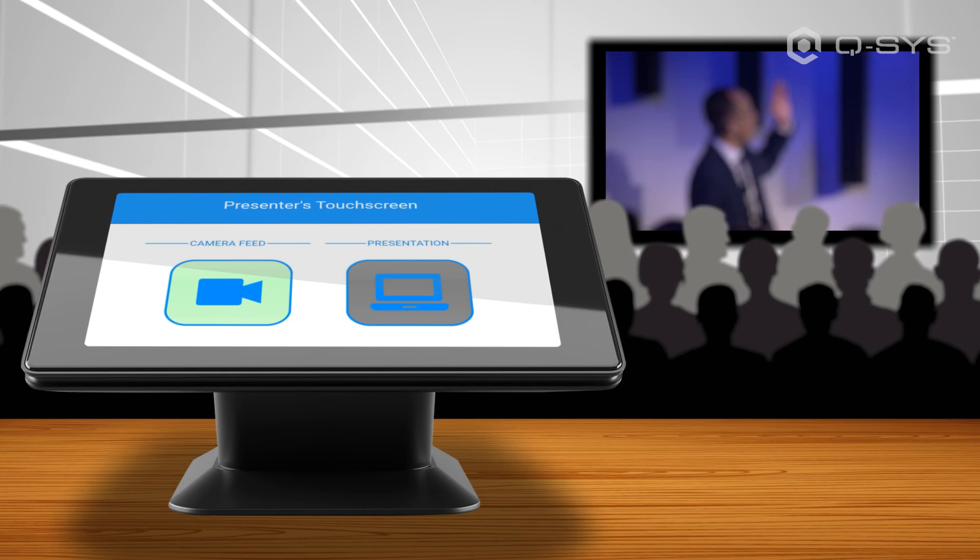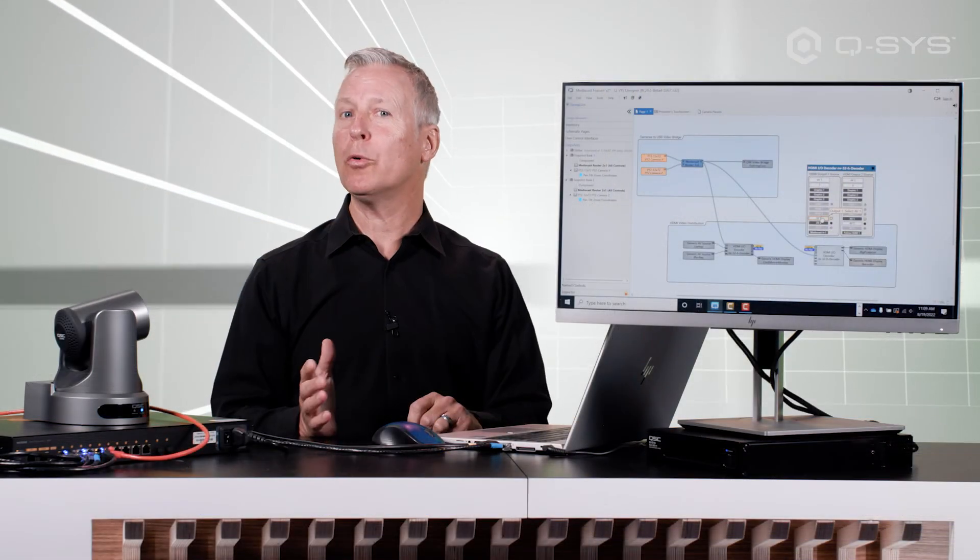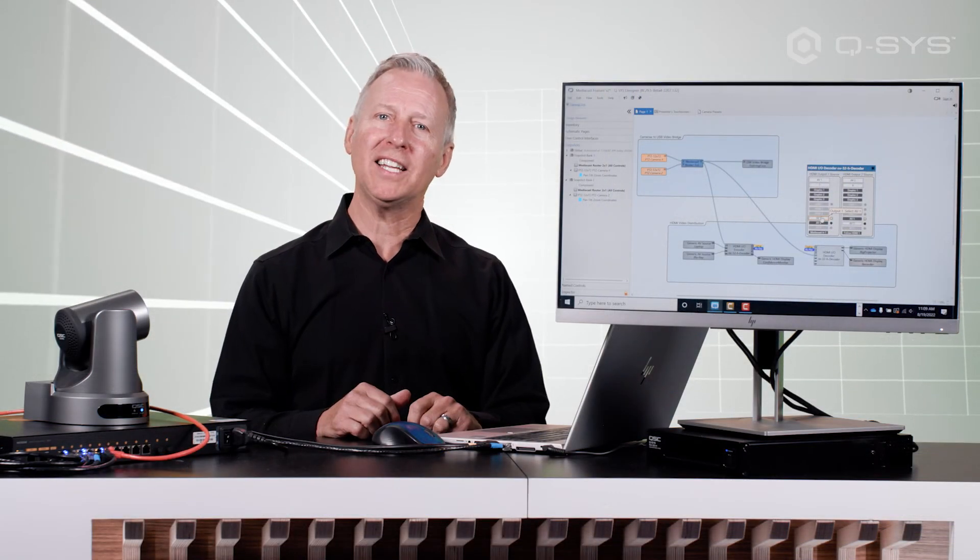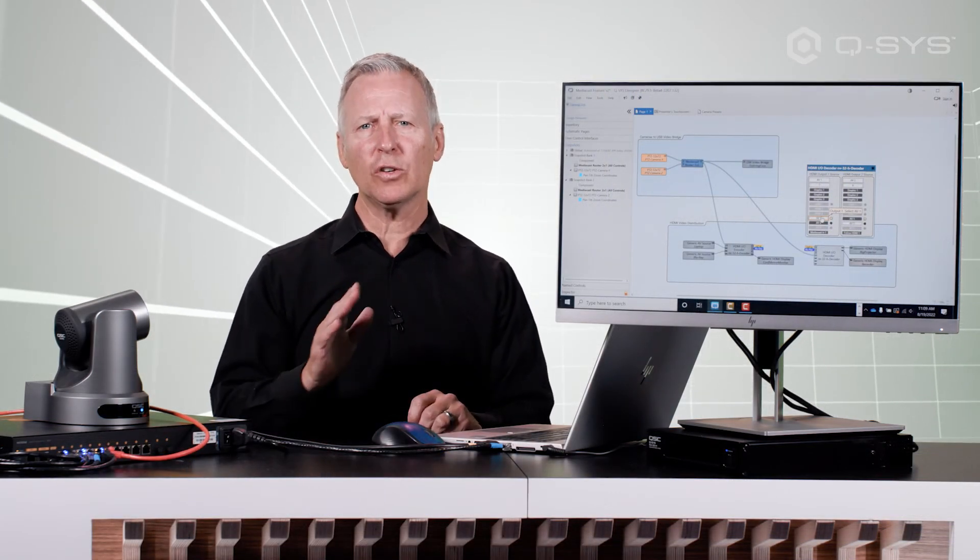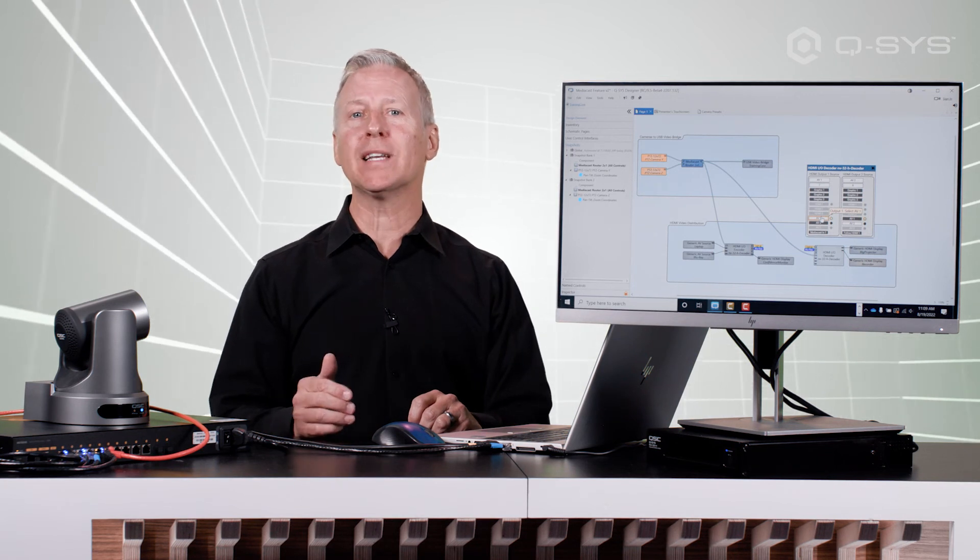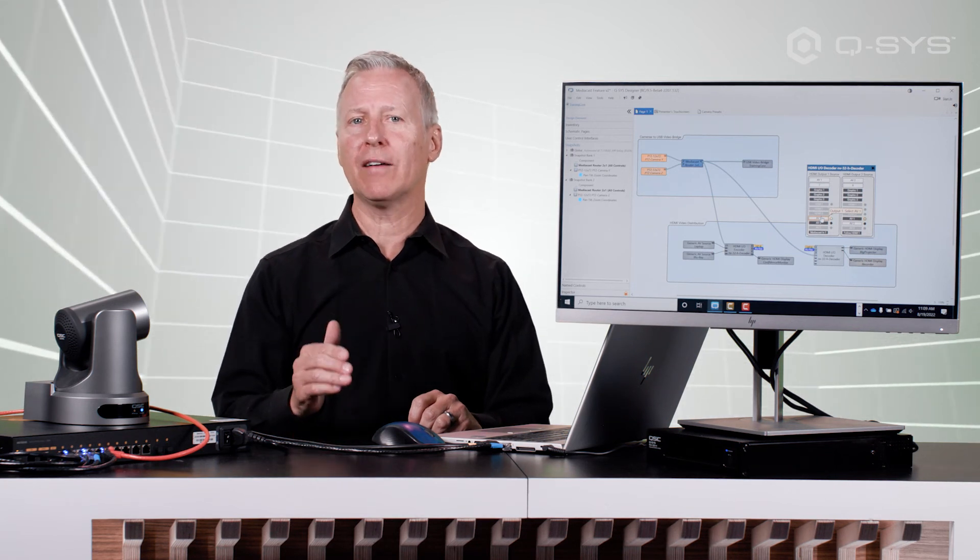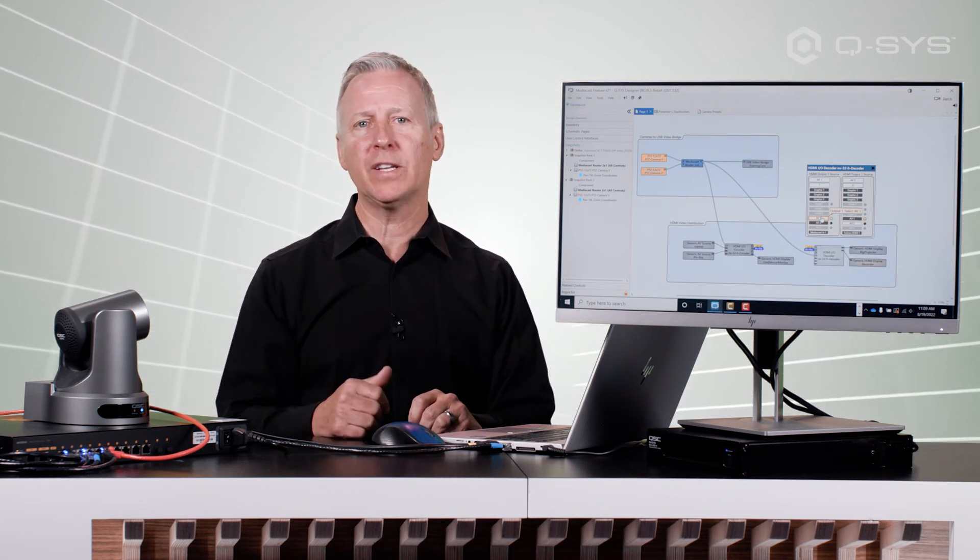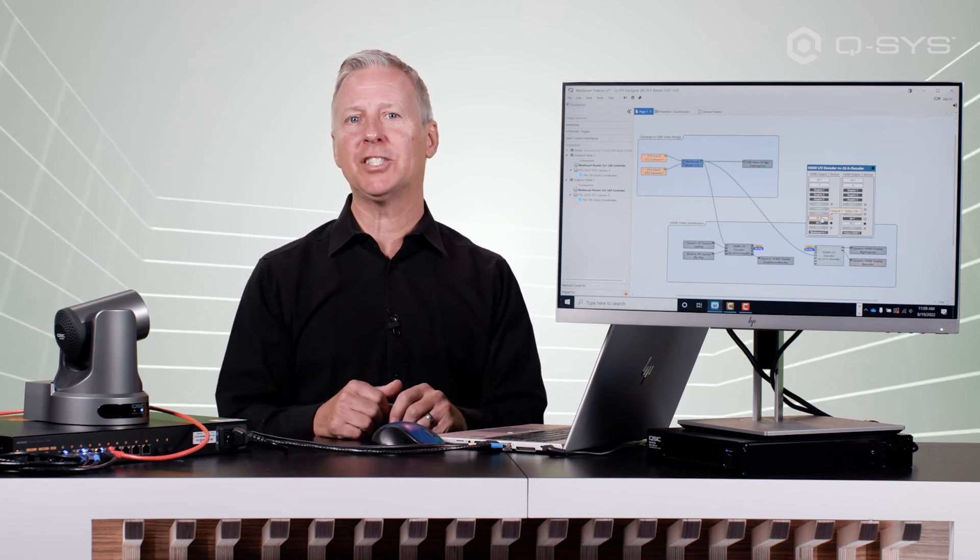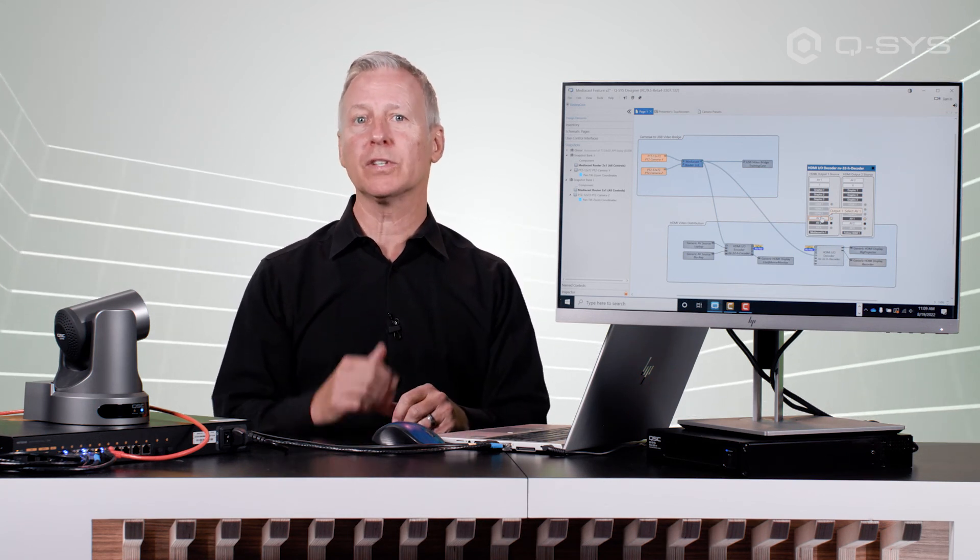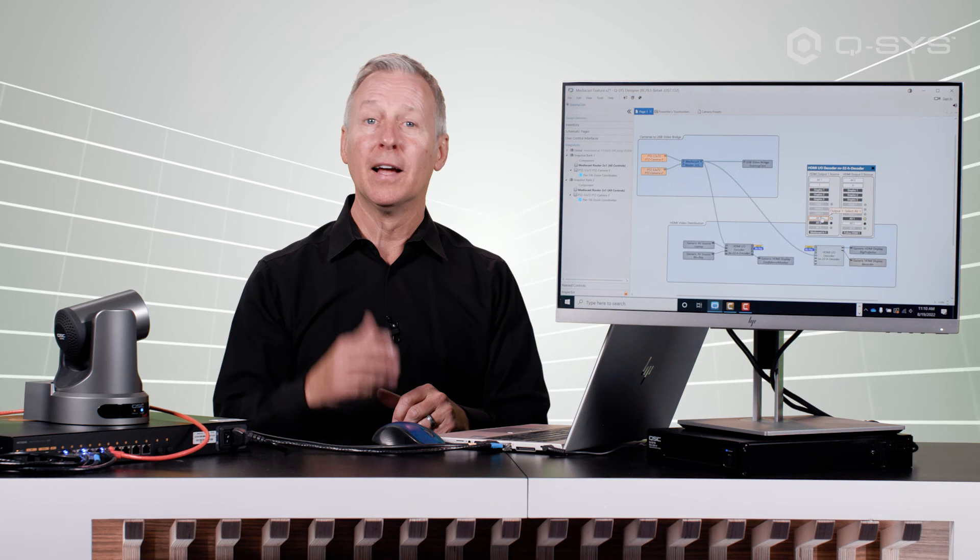Be aware that camera streams are only available to HDMI output 1. It's also important to note that as of version 9.5, the inverse of this streaming feature does not apply. You can't send an HDMI source to the USB video bridge.